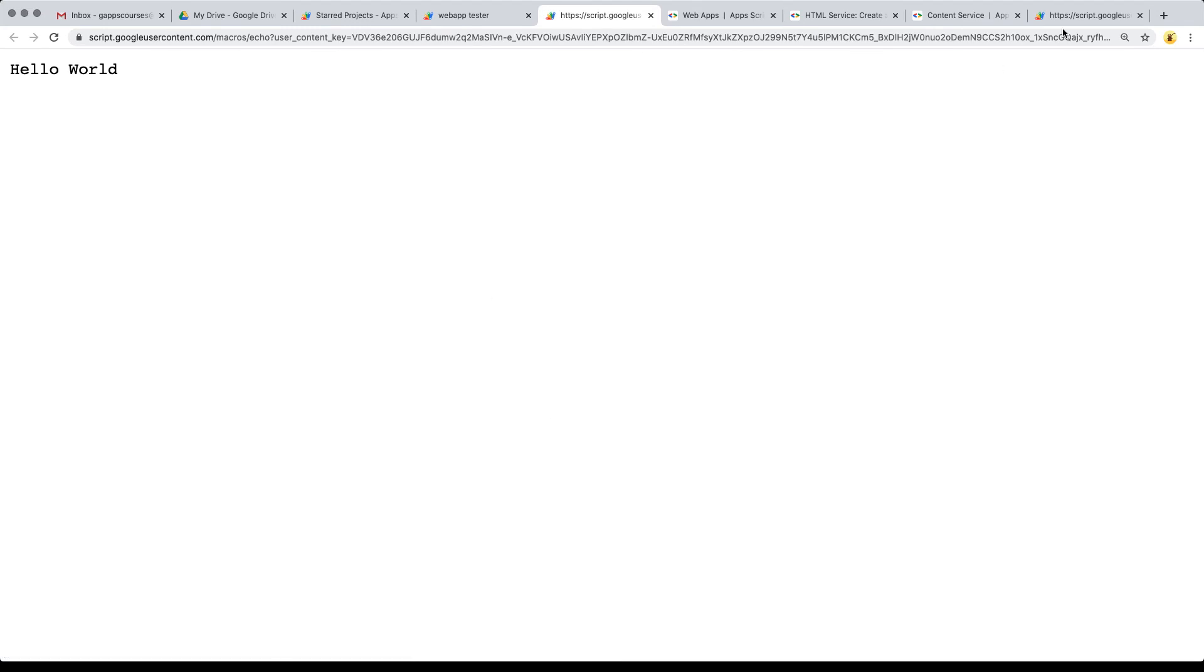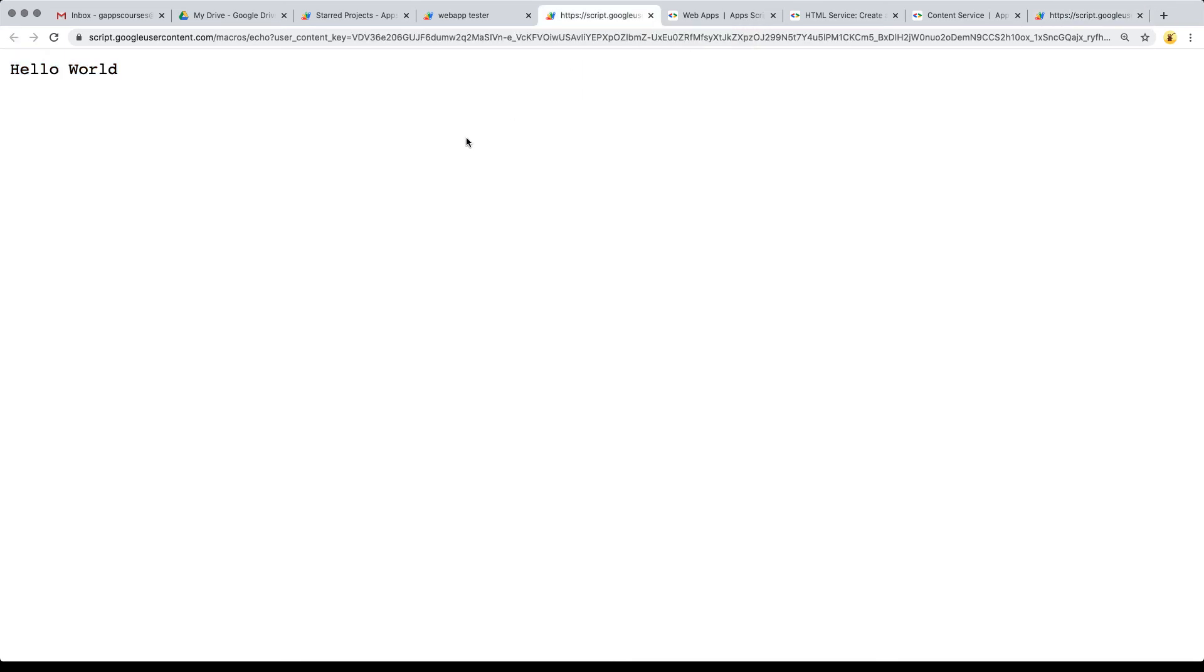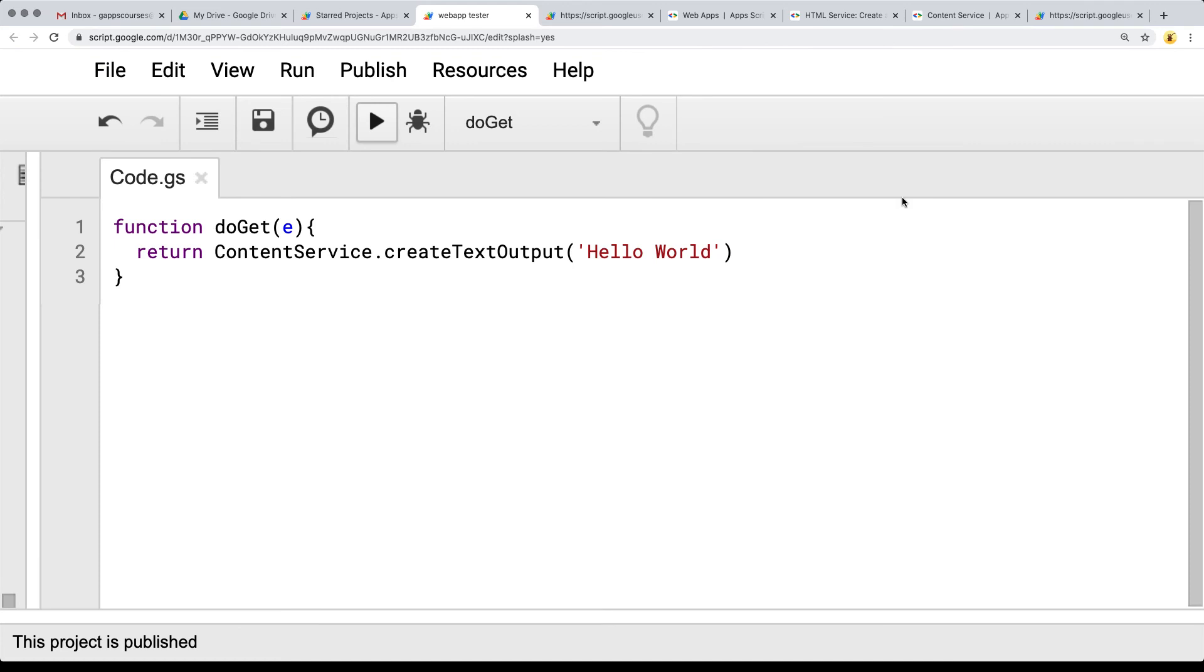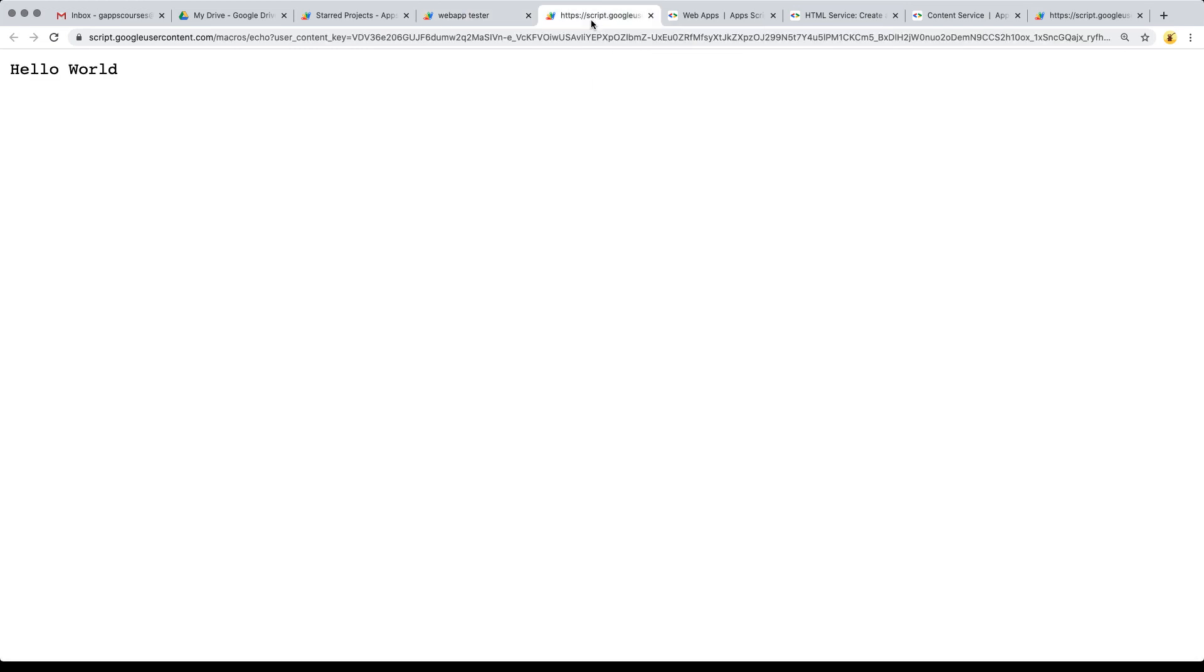There's also the developer version. The executable version is the one where you're going to have your final code and where it's shared. The developer is the one that can only be accessed by accounts that are developing the application. You can add more developers and they can also have access to the developer URL.